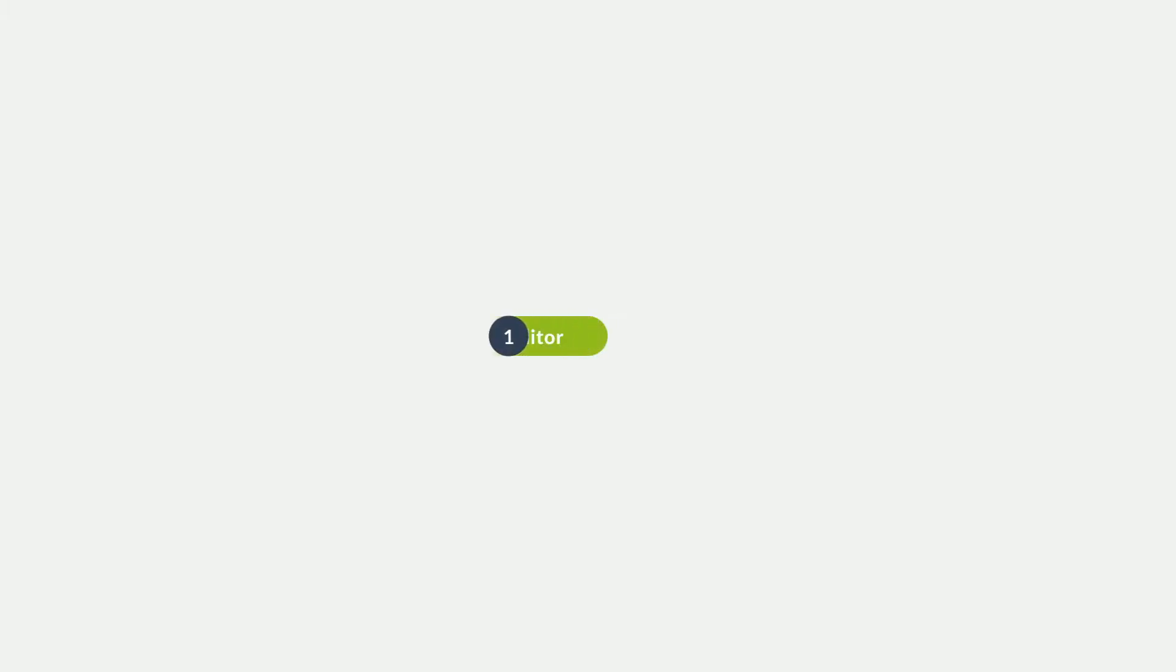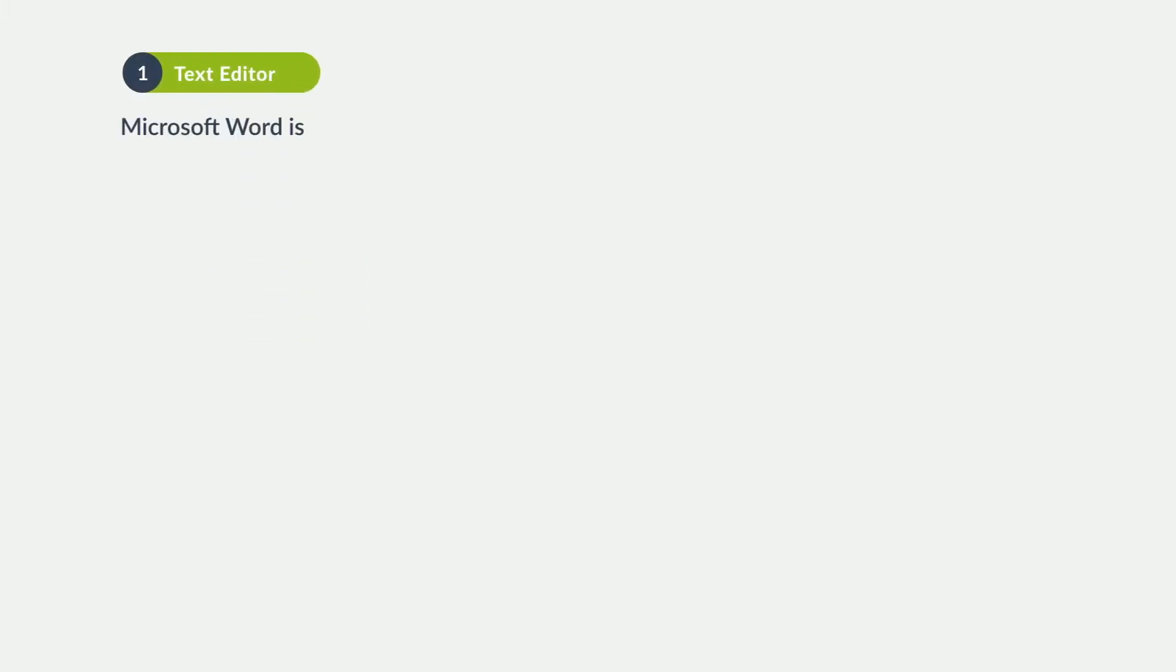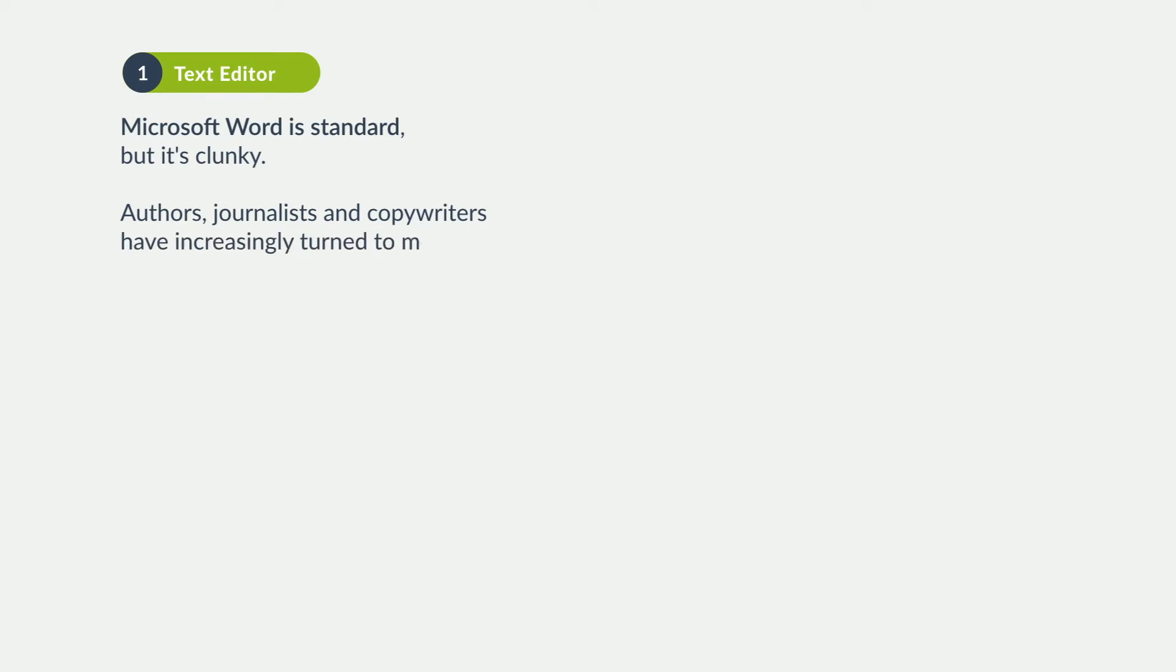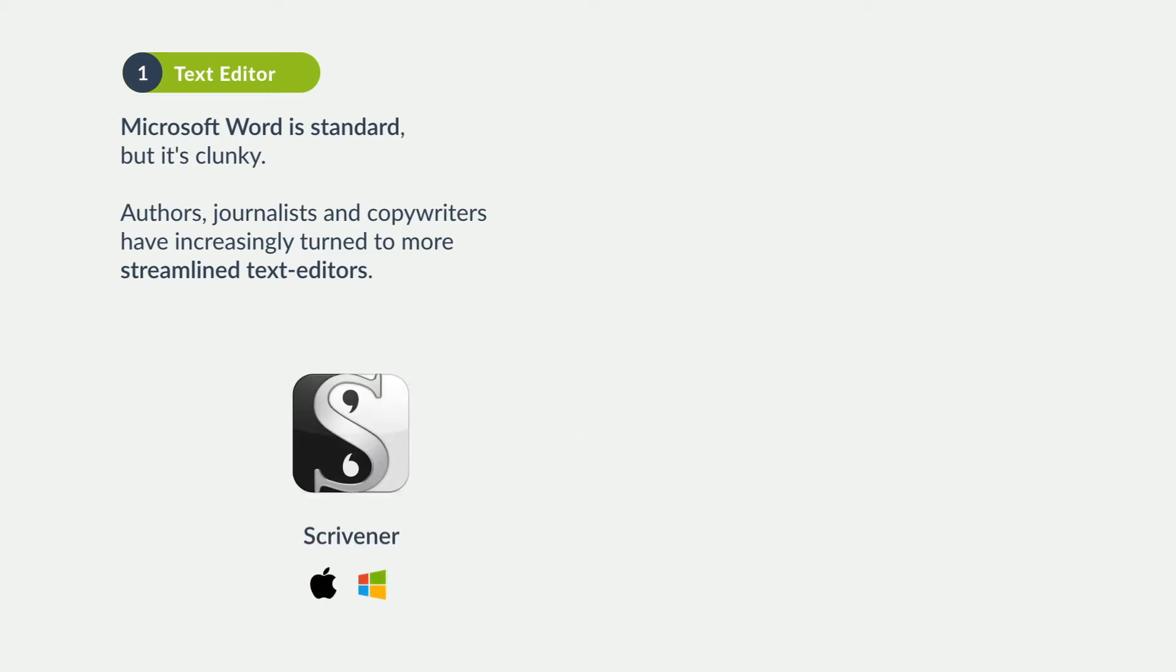The text editor. Over the past decade, authors, journalists, and copywriters have thrown out clunky old programs like Microsoft Word and opted for more streamlined editors like Scrivener, Ulysses, or Page 4.